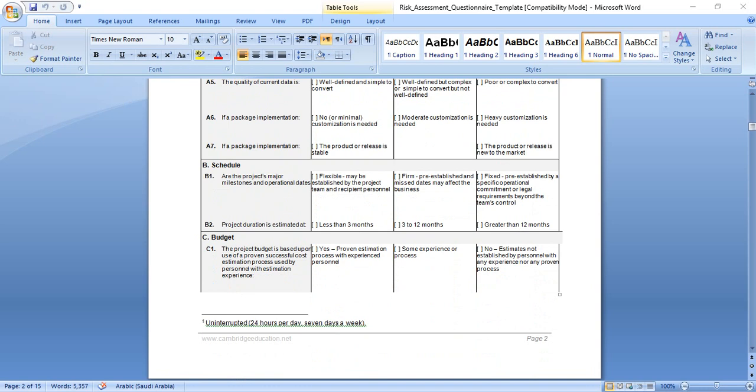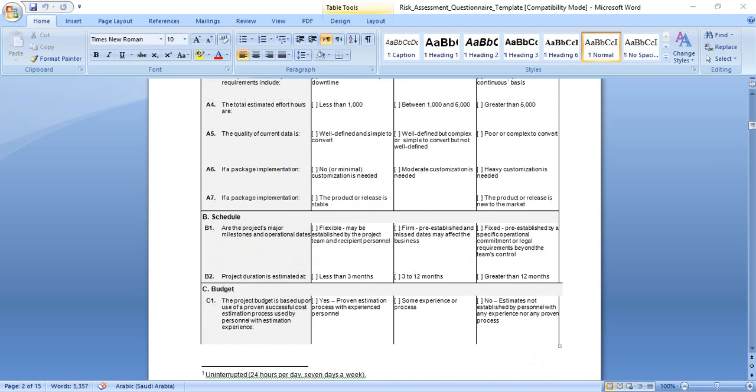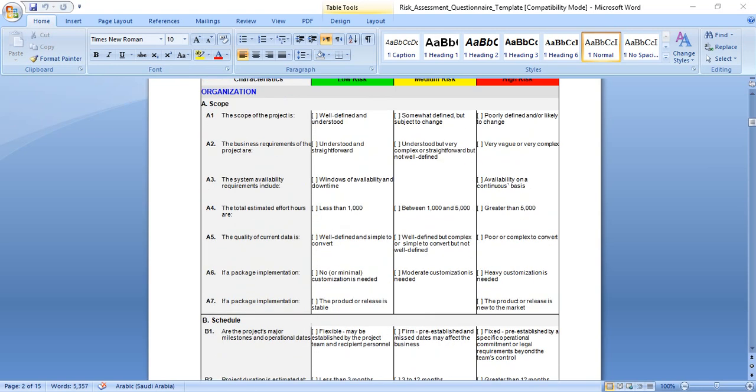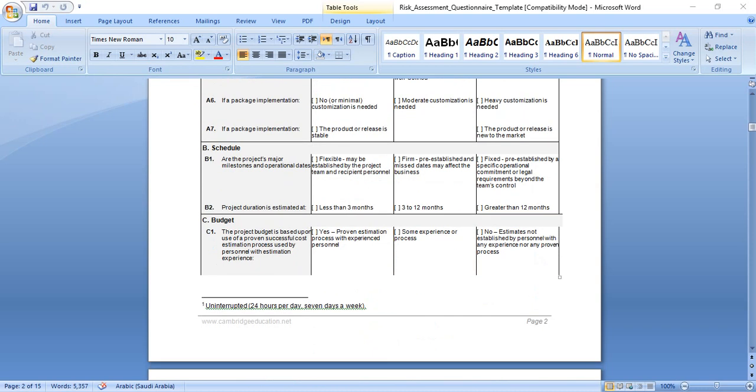If the package implementation requires no or minimal customization, this is low risk. Moderate customization is needed, medium risk. Heavy customization is needed, this means higher risk. So every item, if it's going to be complex or huge or heavy, this means it generates more risk. If the project is smaller, simpler, and well defined, this means it will be low risk. In between, if you find understood but moderate customization is needed, this means medium risk.